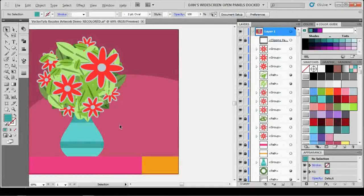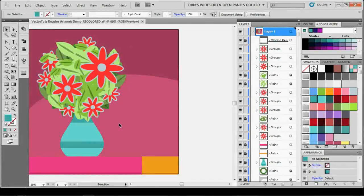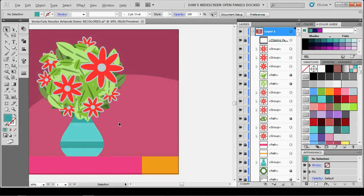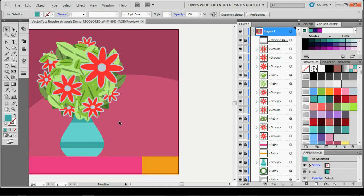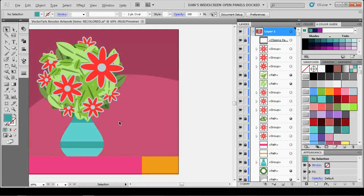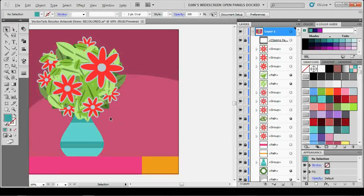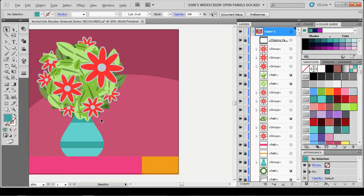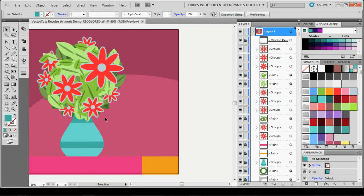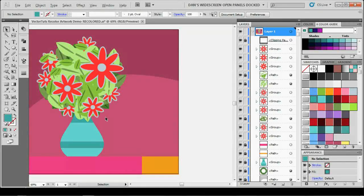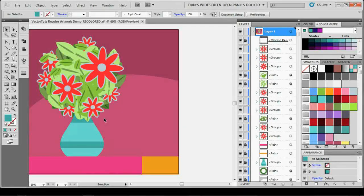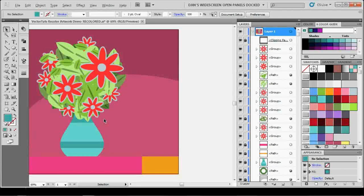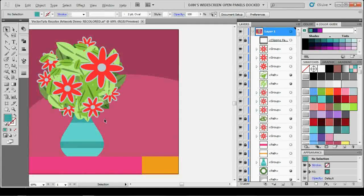Hello, this is Daniel Swartz, and this is an exclusive tutorial for Vectortuts Plus. This is part two of my tutorial on how to use the recolor artwork dialog box in Adobe Illustrator. Last time we talked about how to use color and specify color, as well as how to use the color guide panel and the swatches panel to create custom swatches and swatch color groups. Now we're going to start applying it to recoloring artwork.